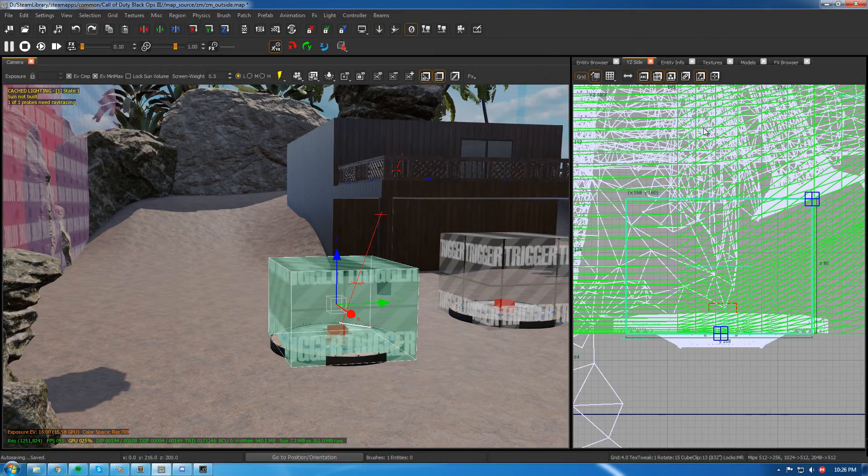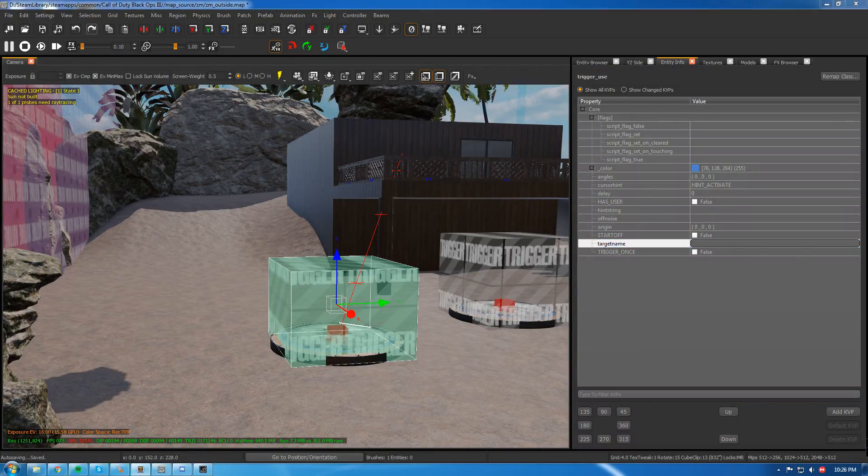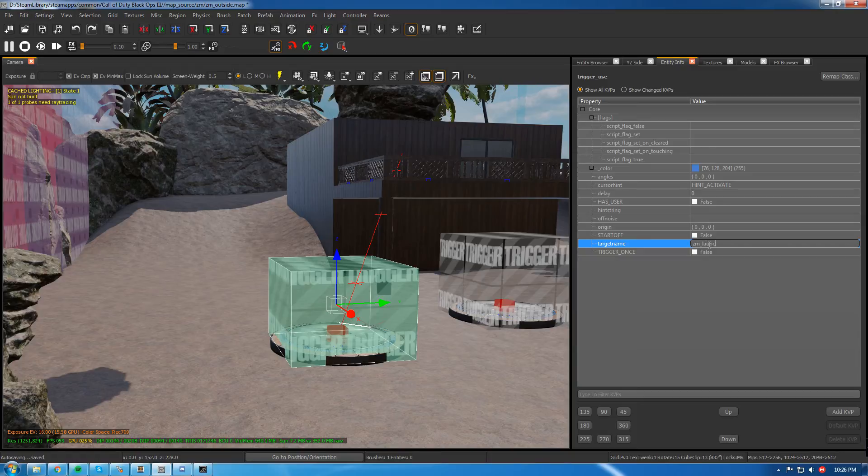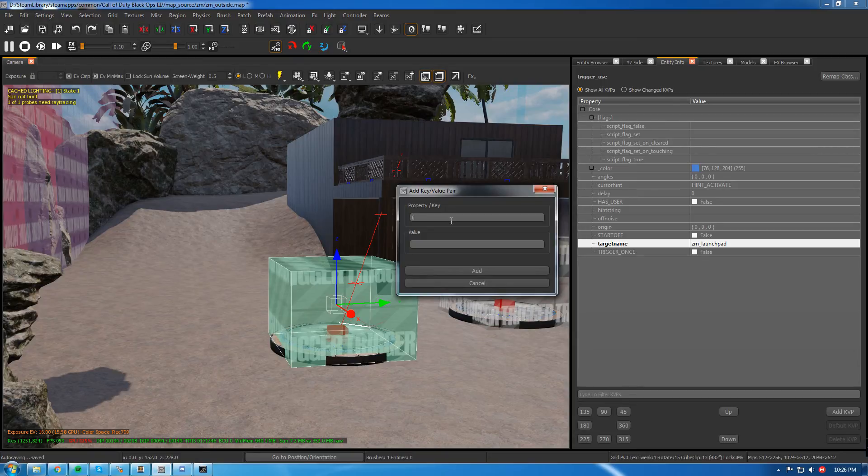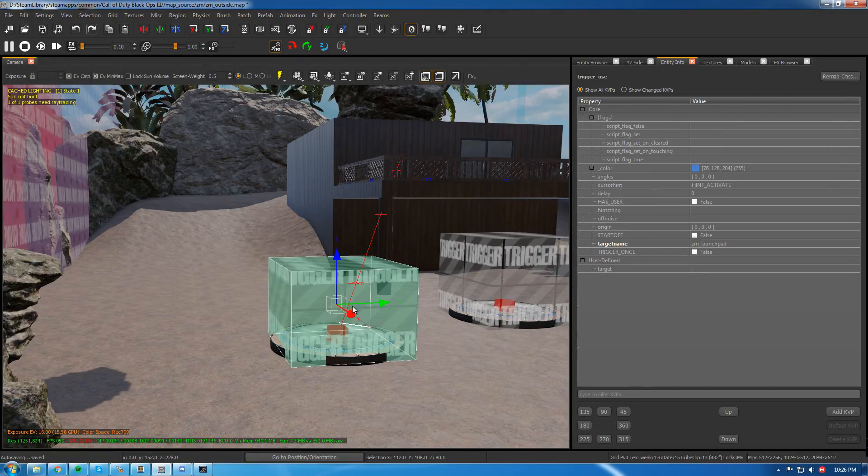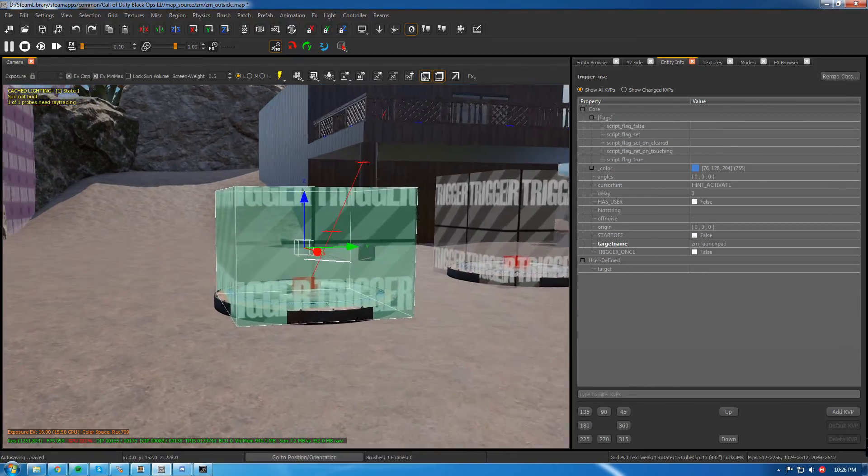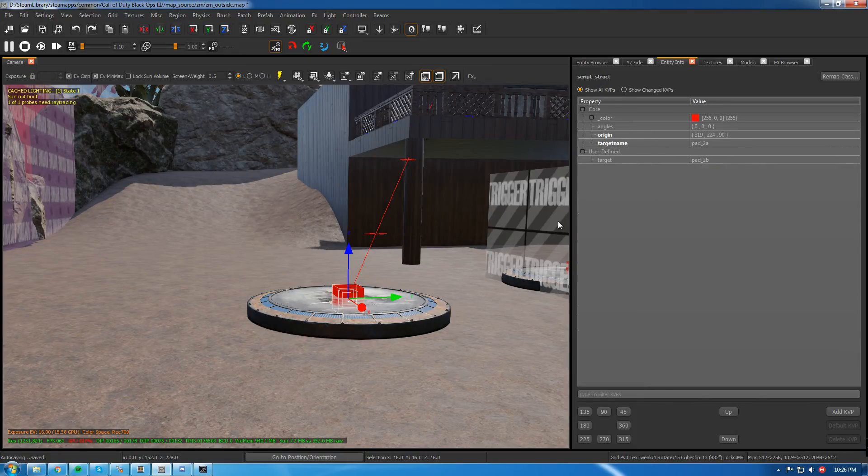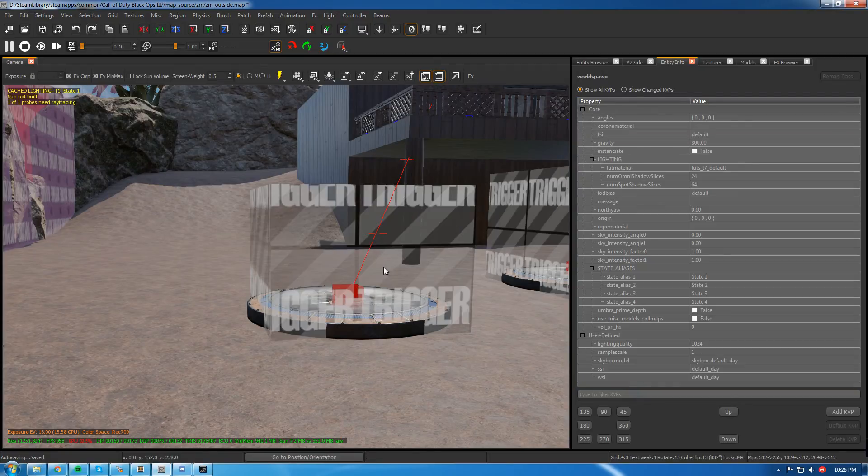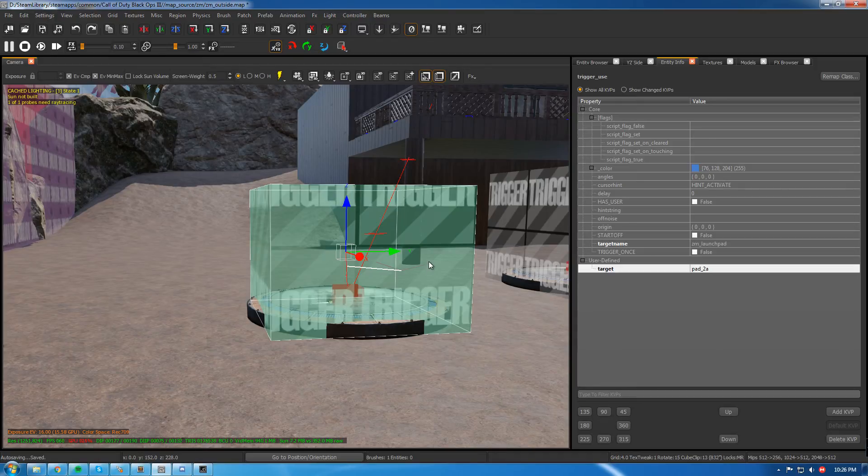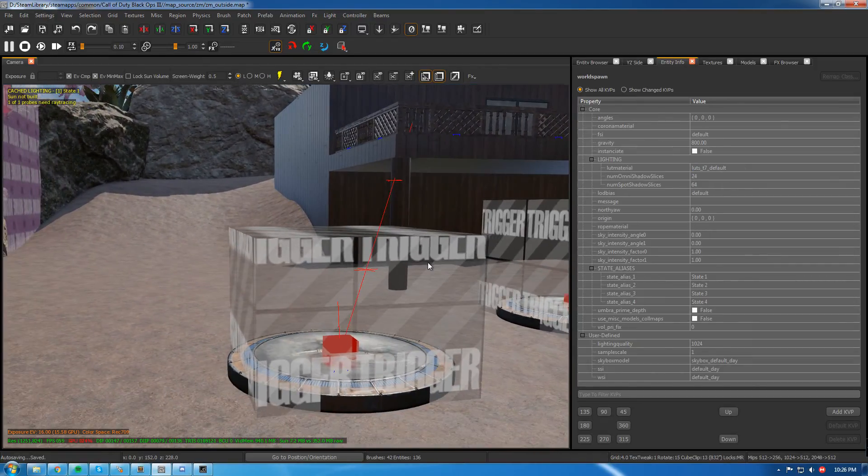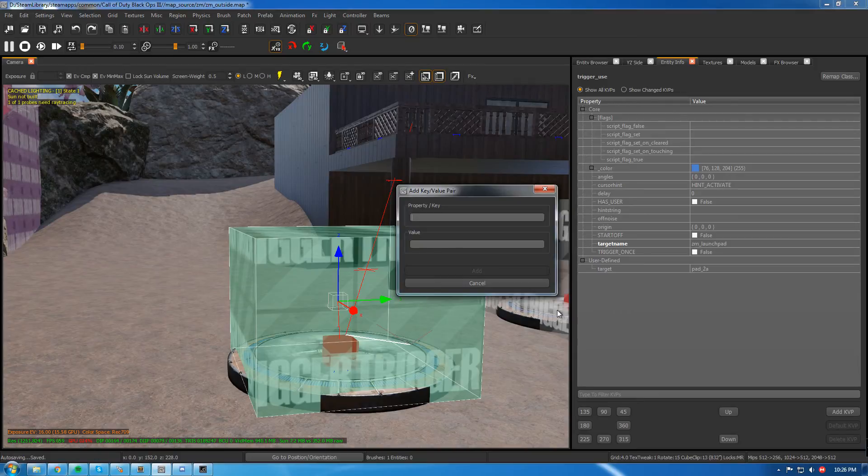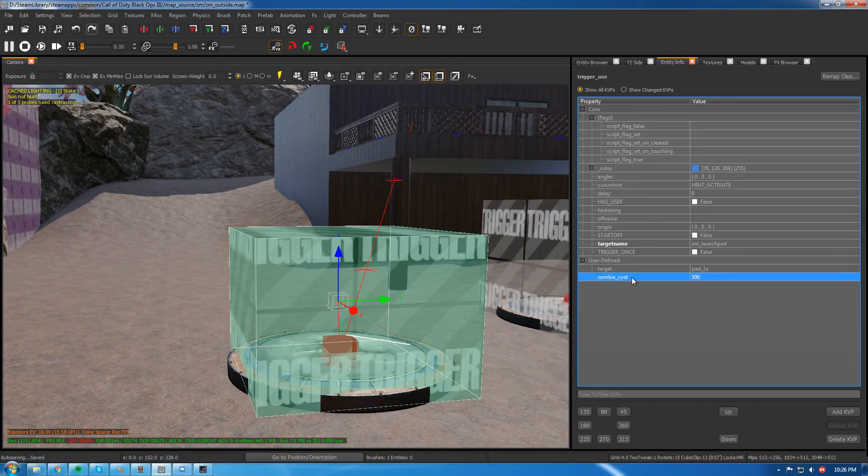Now, what you want to do with this, you want to go to entity info, you want to give it the target name ZM launch pad. Then add the KVP, we're going to add another target. And this one is going to target the trigger, or the script struct that's right underneath it. So this one is pad 2A. So for target, pad 2A. And then now it could also cost money, so we could do cost and we'll do 500.